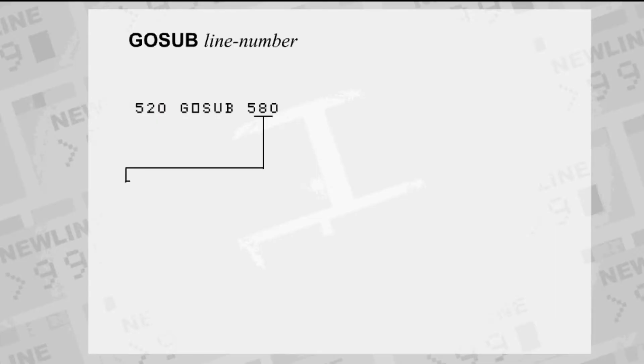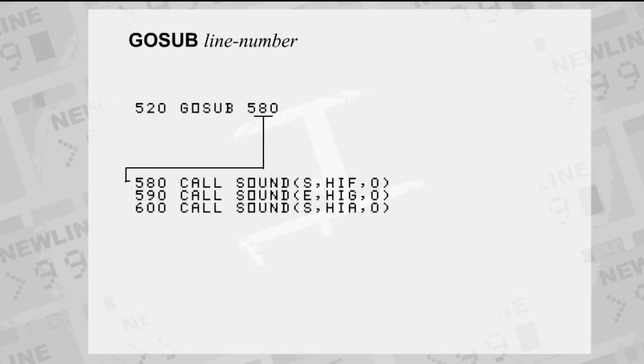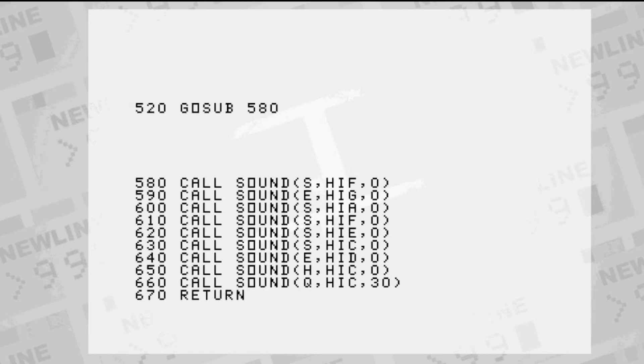When we're done with playing the music phrase, the RETURN command takes us back to after the GOSUB line.